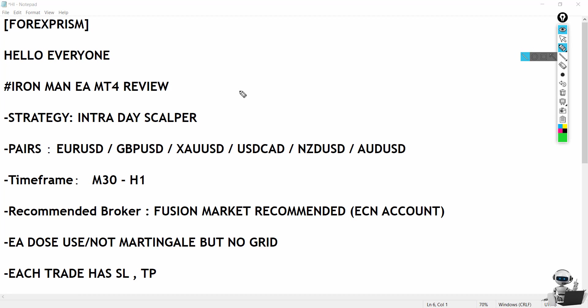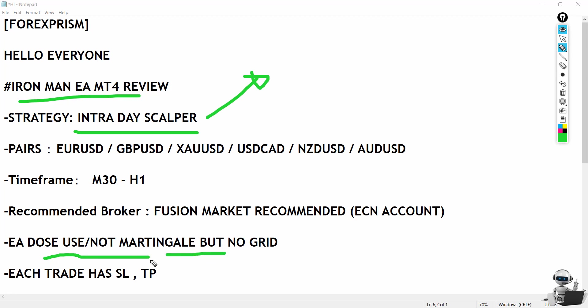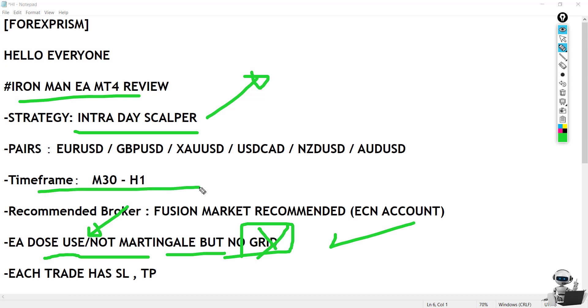The strategy behind Ironman MT4 is intraday scalper, and you have the option to enable martingale or disable it. The creator does use martingale, but it doesn't use any grid type. The timeframe is one hour or 30 minutes.